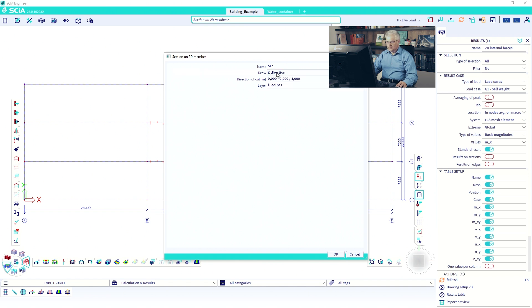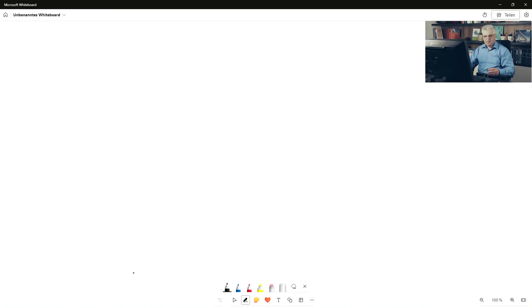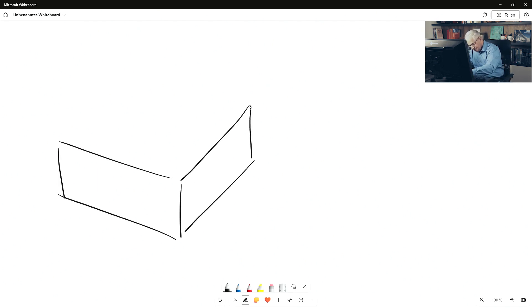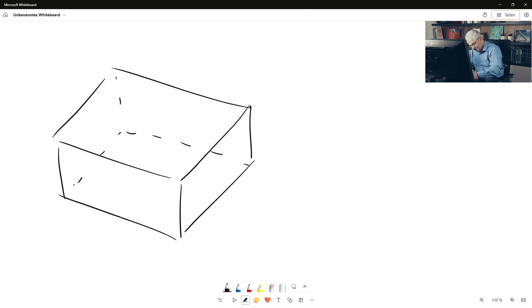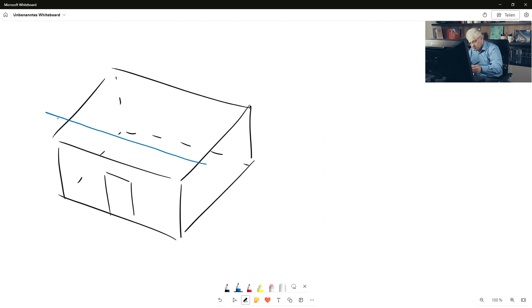The drawing direction is not important — it was important in older versions, but now we have this setting directly in the results, so you can simply ignore this line. Then we have the direction of the cut. This direction shows you in which direction the line will be moved. For example, we have a 3D building with some floors, and I want to create a section to see the results on the slab.